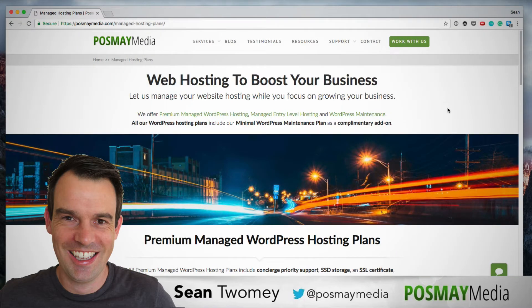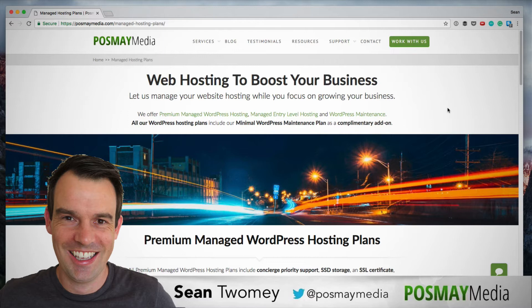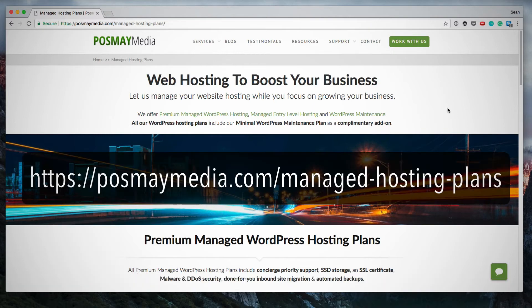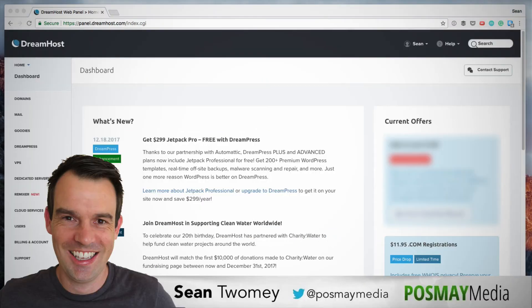And if you are looking for hosting but you don't want to learn about all these things and you just want someone else to manage your hosting for you, then I welcome you to check out Posme Media's managed hosting. This is where we take care of everything for you. You can focus on growing your business while we make sure your hosting is taken care of. If that's something you're interested in, visit the page posmemedia.com forward slash manage dash hosting dash plans. I'll also leave that link in the description below.